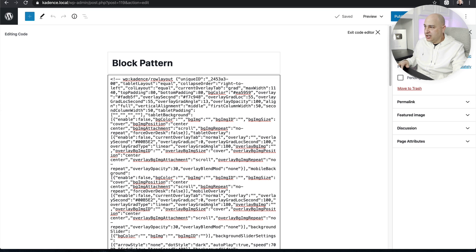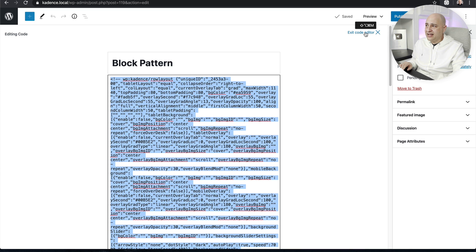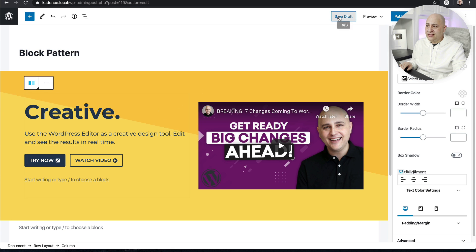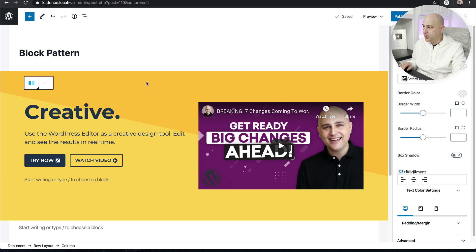The code editor shows you all the code involved in making that block pattern. Click in the code area and press Ctrl+A (or Command+A on Mac) to highlight it all, then Ctrl+C to copy it to your clipboard. To get out of this view, click the little X that says 'Exit Code Editor.' You can save this page as a draft if you want, but you won't really need it — this page just serves as a tool to create the block pattern. You can make a pattern out of anything, even an entire blog post template.